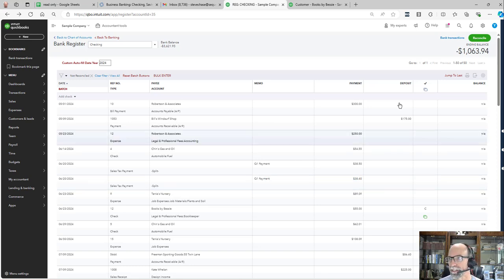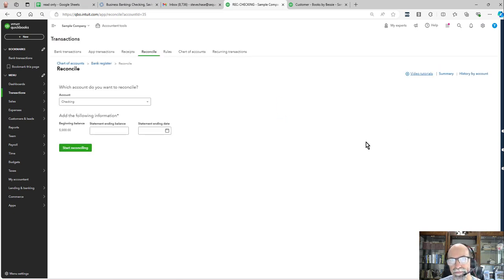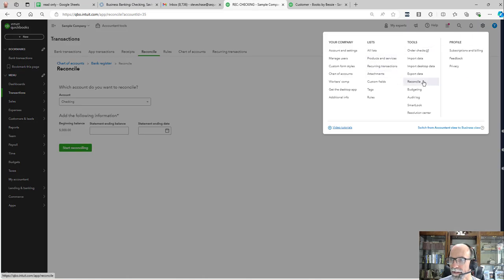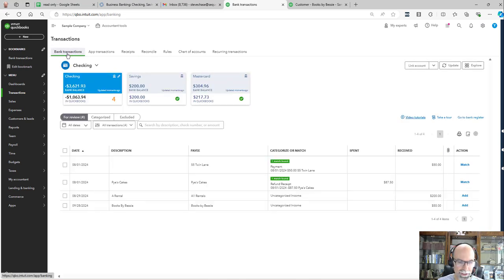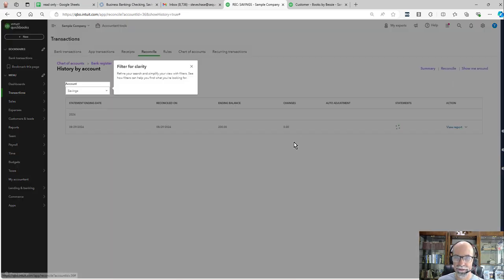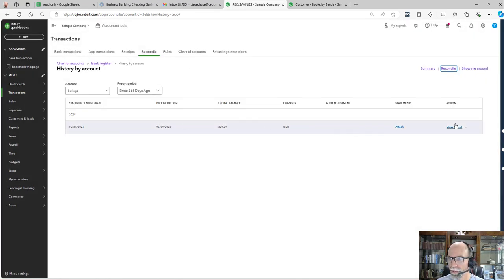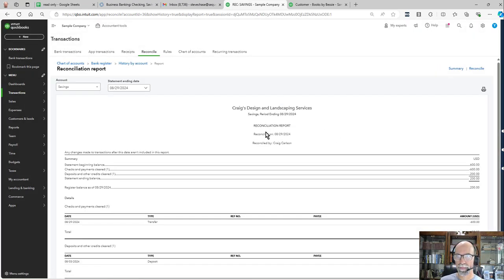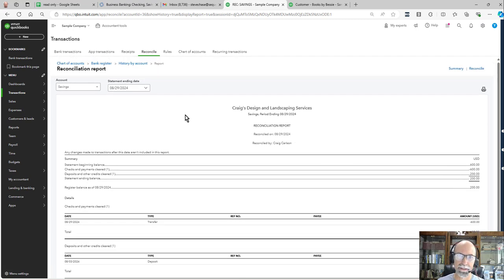The final piece of information is the reconcile tool. It's available under Gear, Reconcile — that's usually how I get there. Or from bank transactions, you can just hop over to reconcile. If you've been reconciling, you'll see the last time it was reconciled and history by account. You can view a report. You do this 12 times a year — every time you get a bank statement, you reconcile to that account.